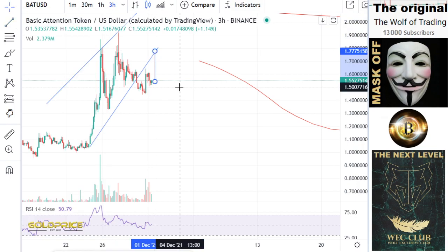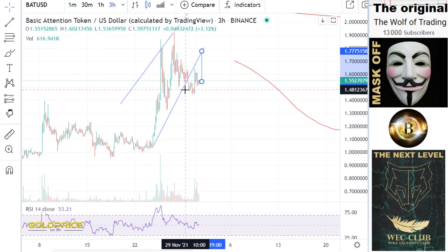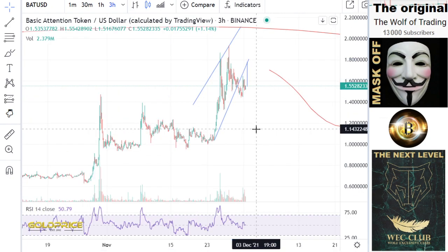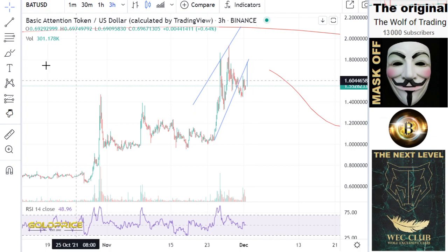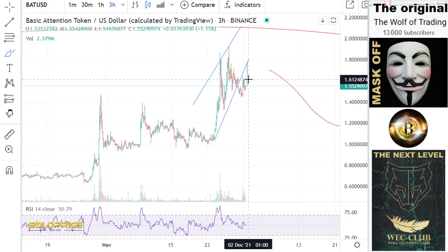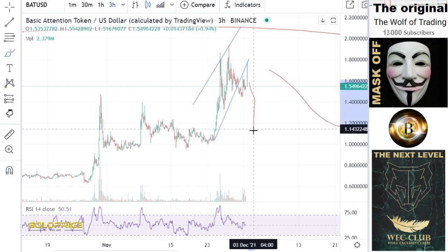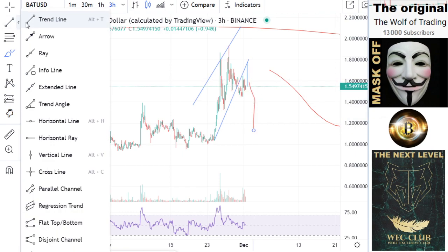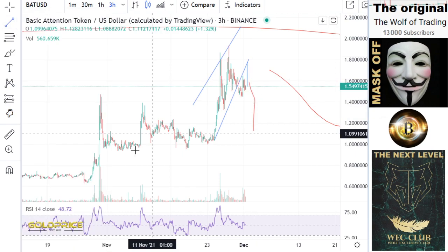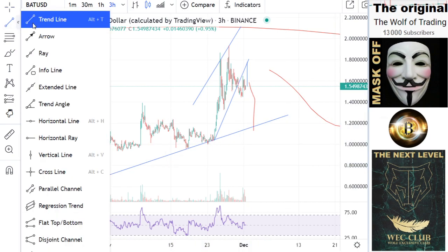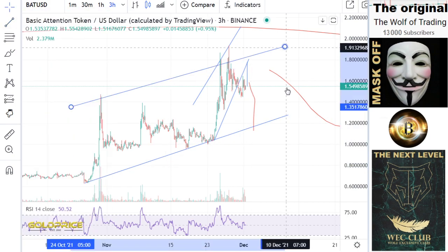No matter if we go here at Basic Attention Token to 1.77, it's not interesting — those 20 cents you can forget. What's interesting is what happens after the rising here. The next support is this, because we have here a long-term trend line.